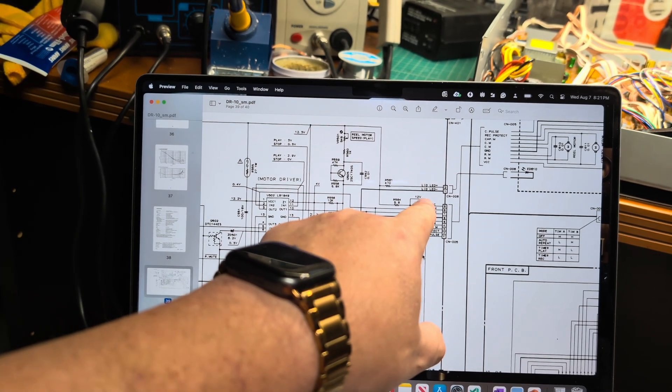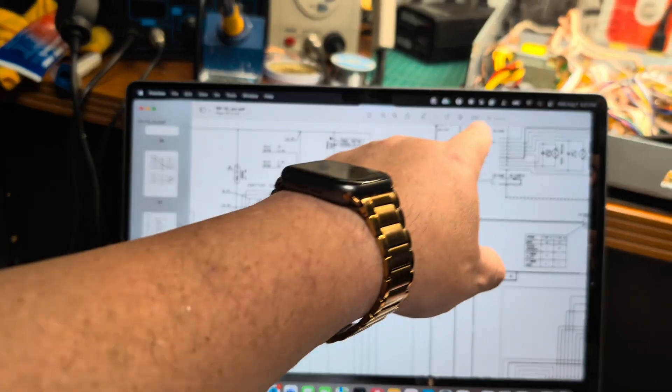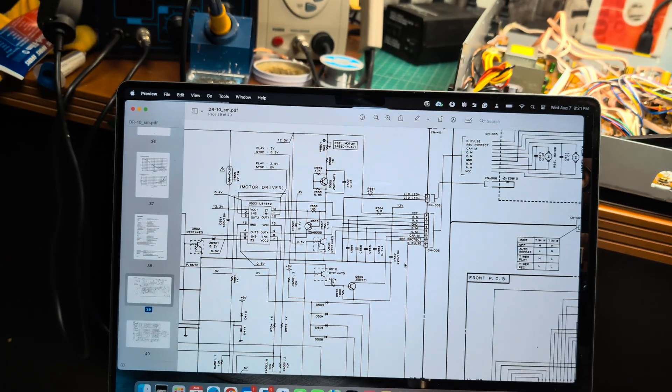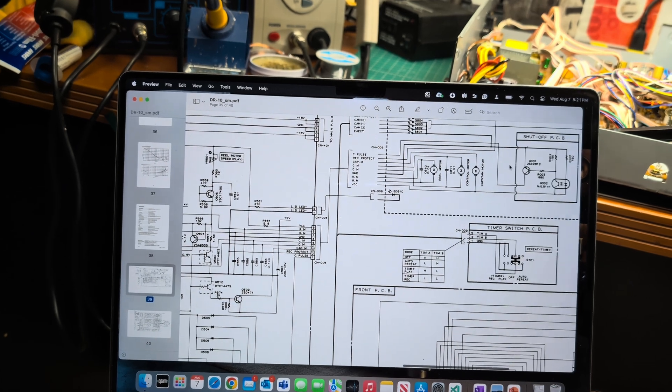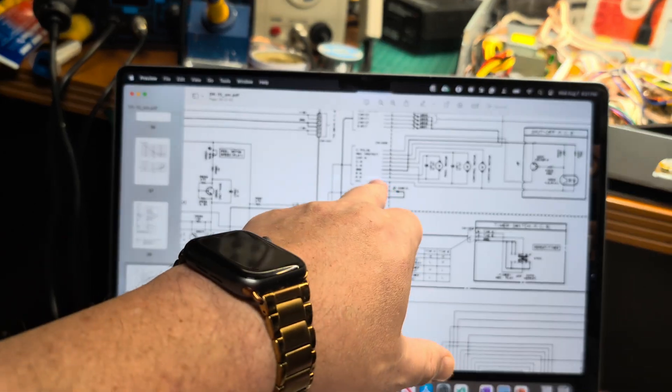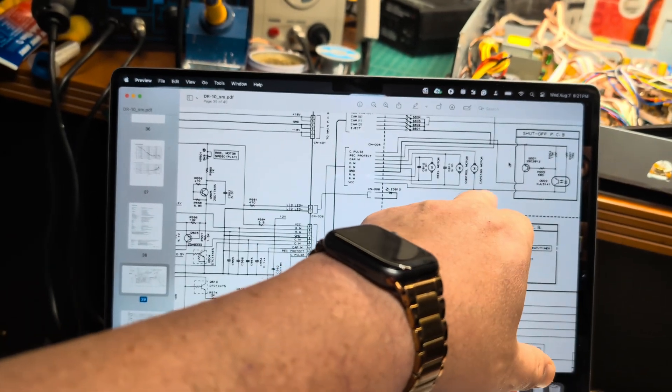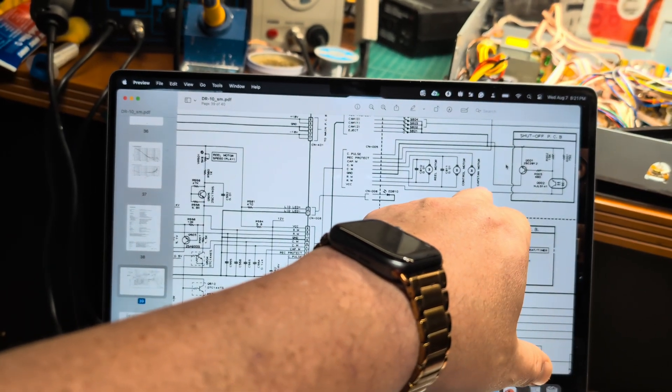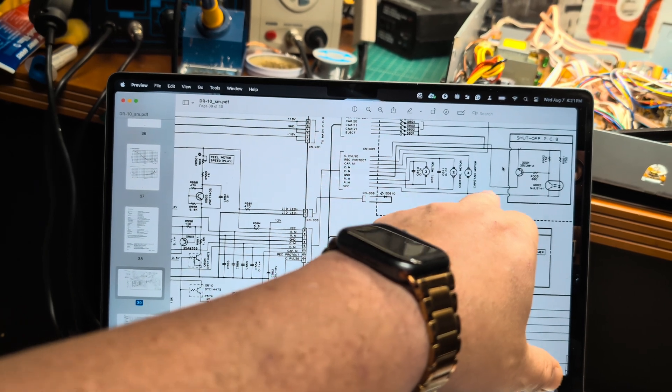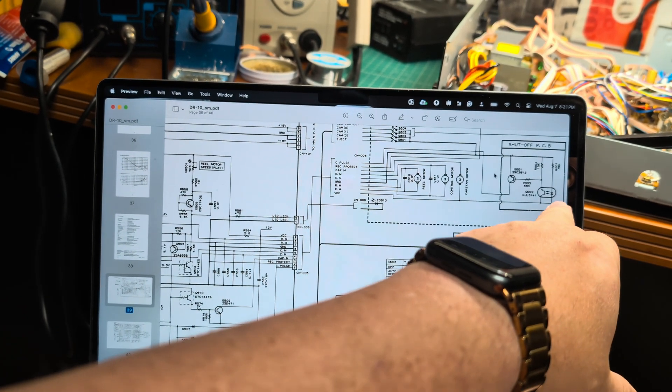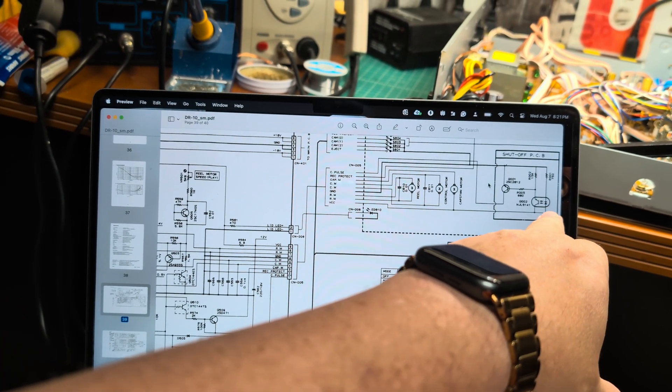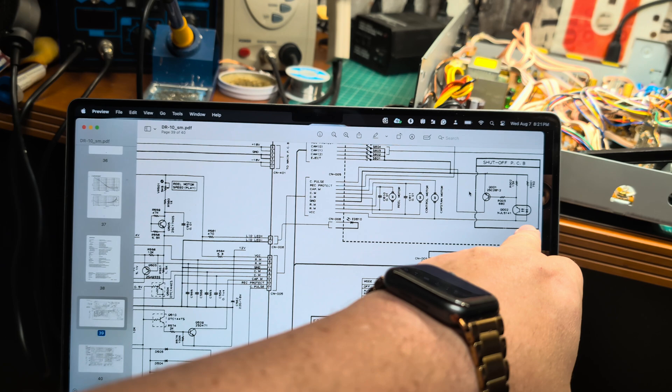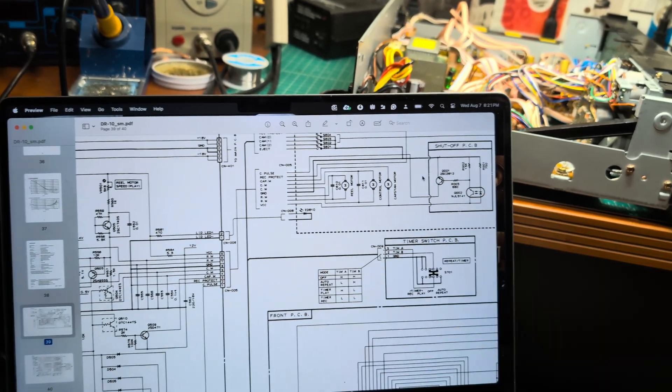So here I see plus 12 goes to VCC, and VCC is joined and connects to all motors - capstan motor and the rotation sensor.